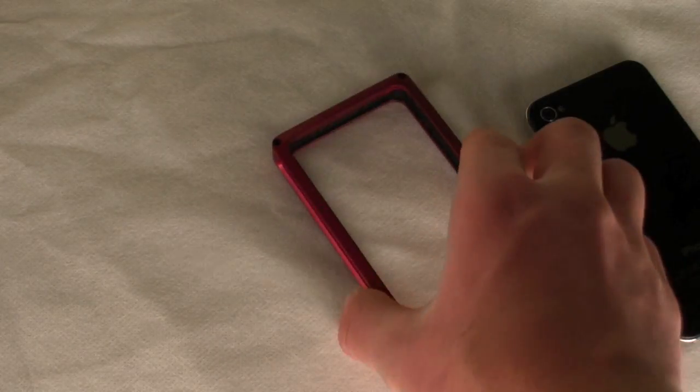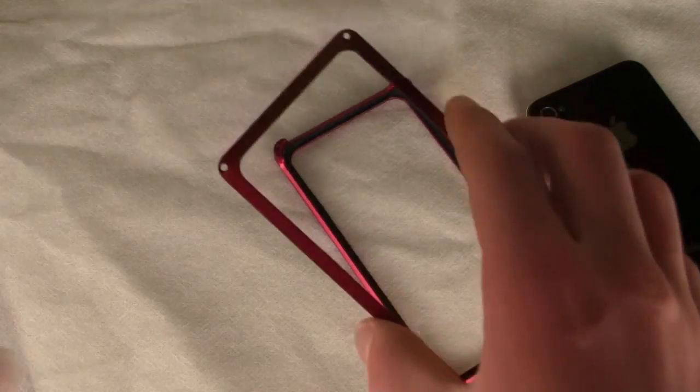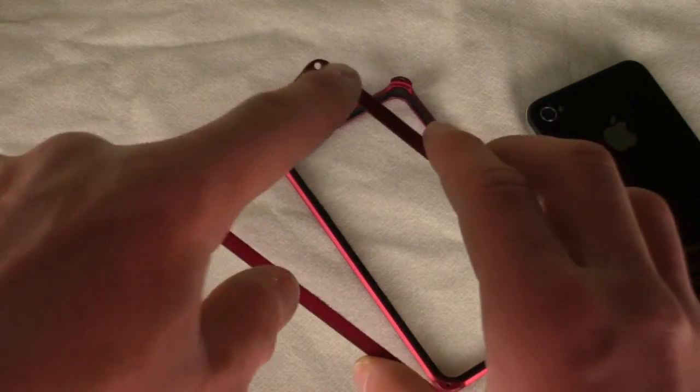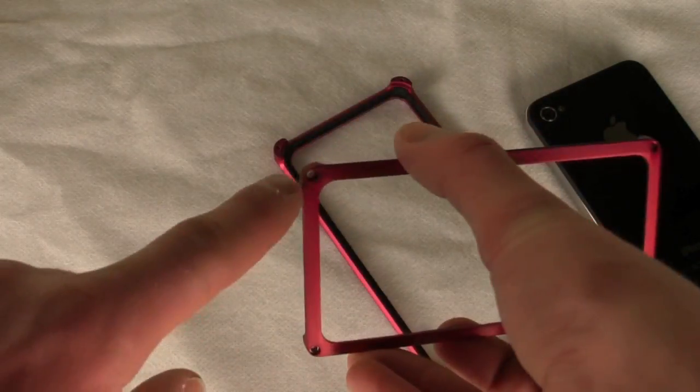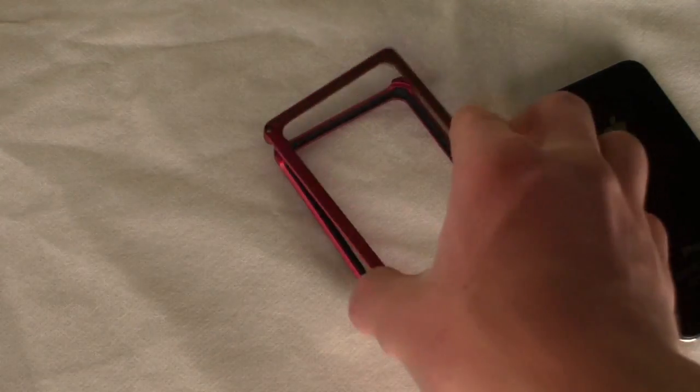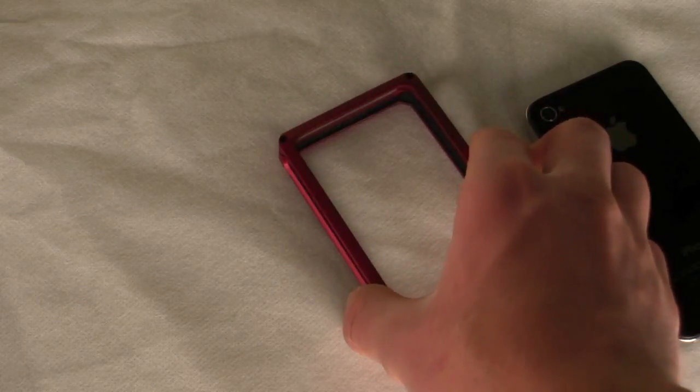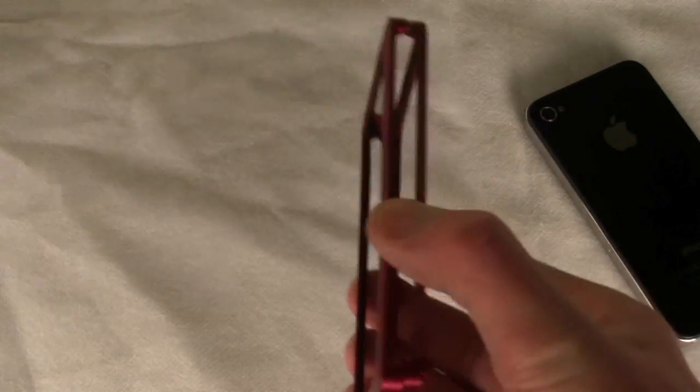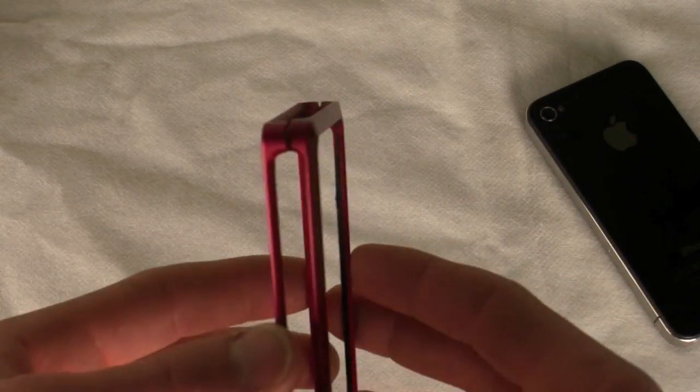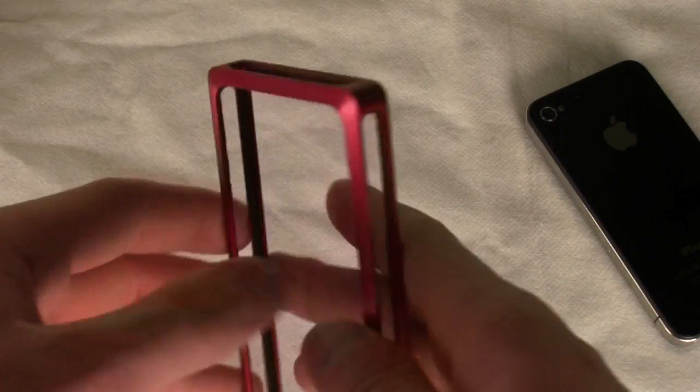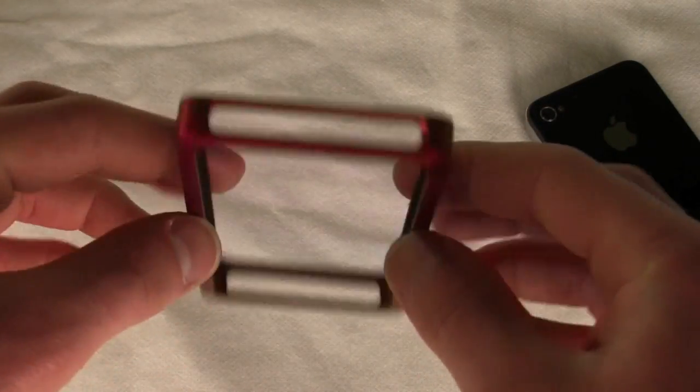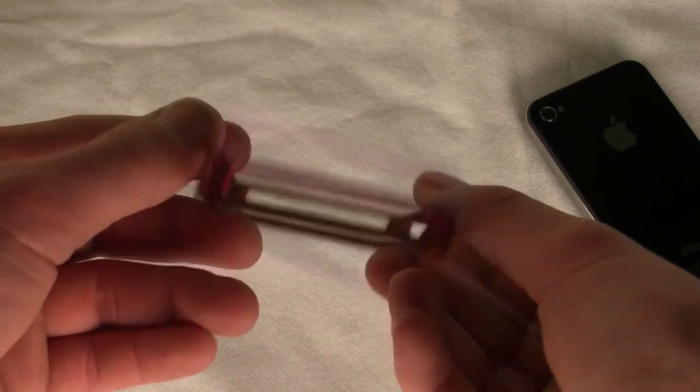So we're going to install this case, and it just has four screws, boom, boom, boom, and boom. You can put it on the front or the back. The case is identical on both sides, so there's no real specific way you have to put it on.